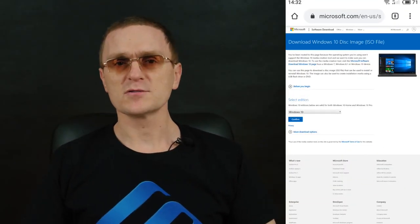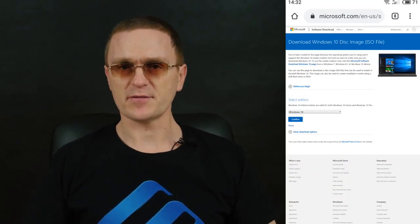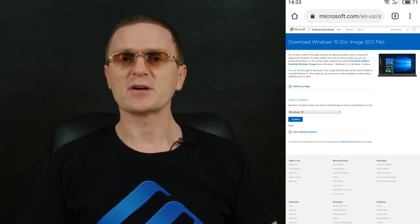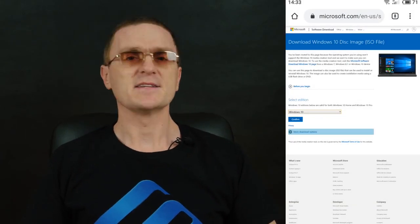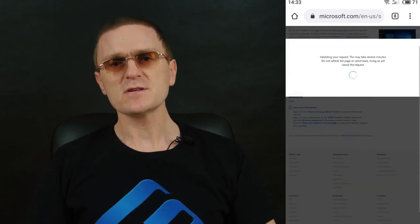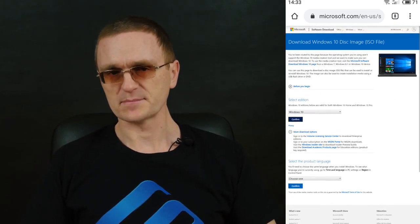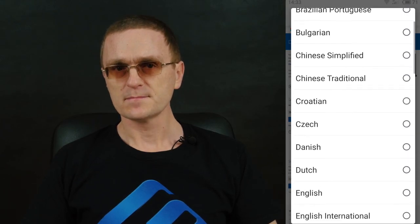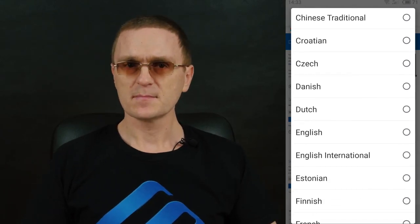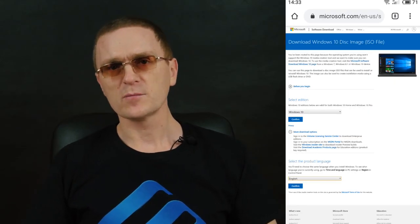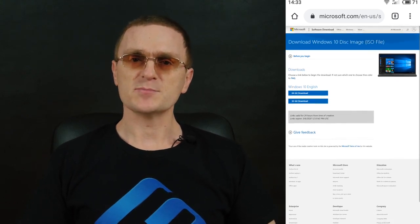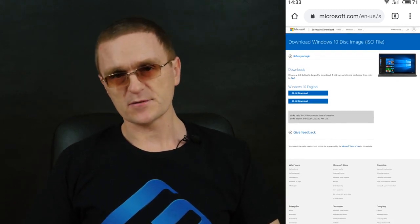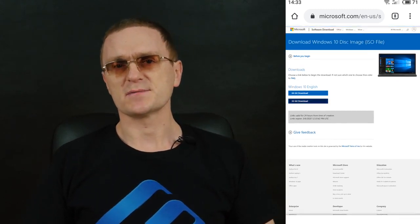So open any browser from your Android device and search for a page where you can download an image of the operating system. I strongly recommend using images from the official website only. Select version, confirm it, select language, and confirm your choice again.